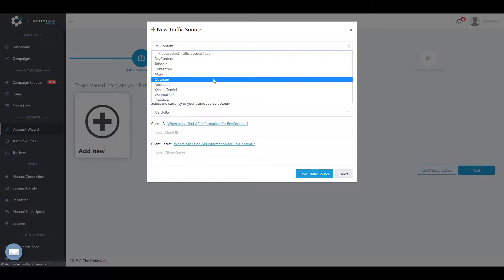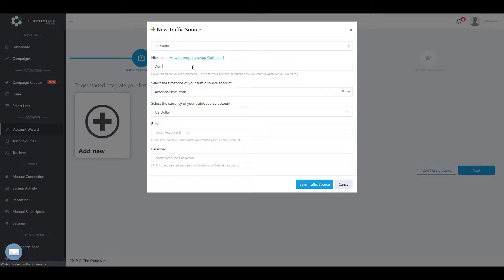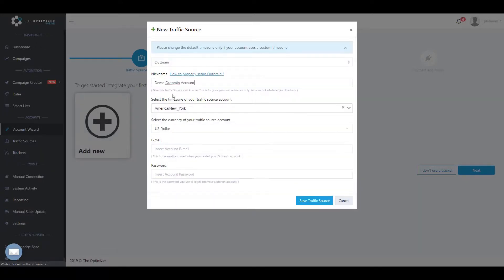In the nickname field, enter a name for the traffic source account you are connecting in order to easily distinguish it from other accounts of the same traffic source.